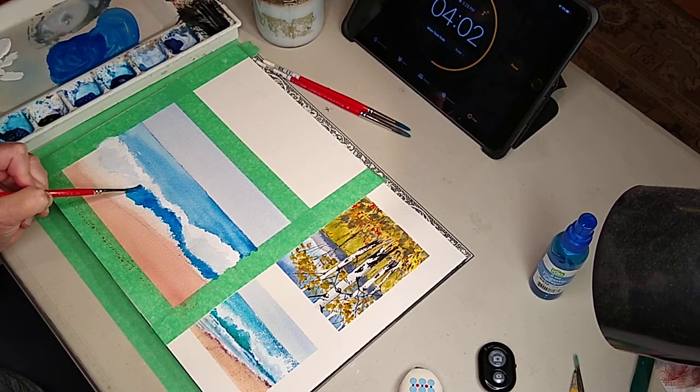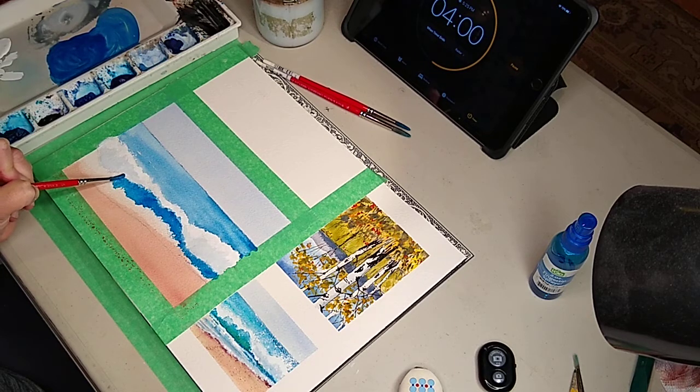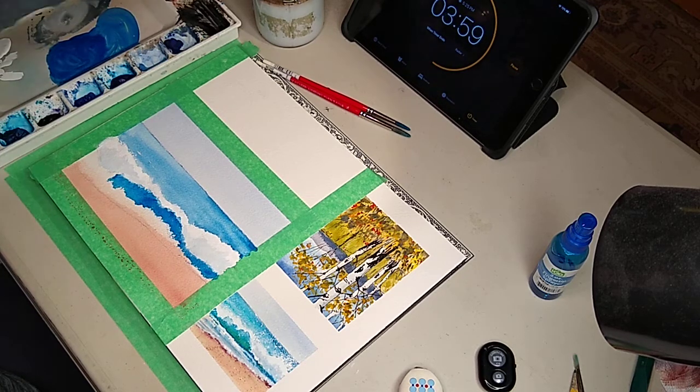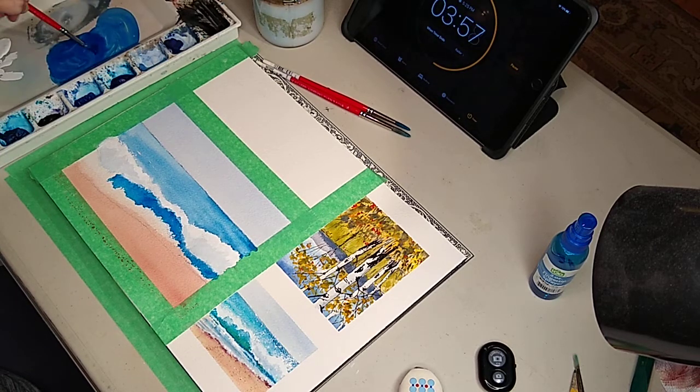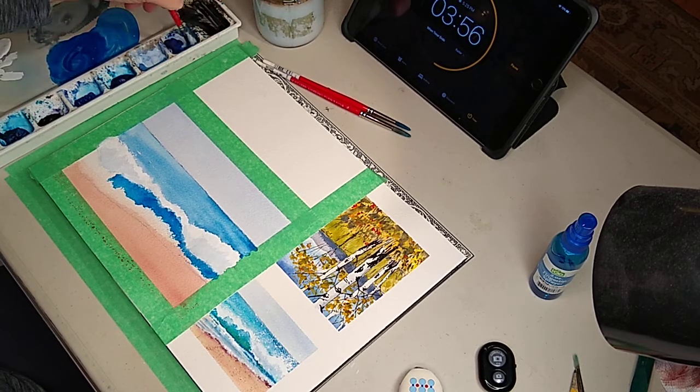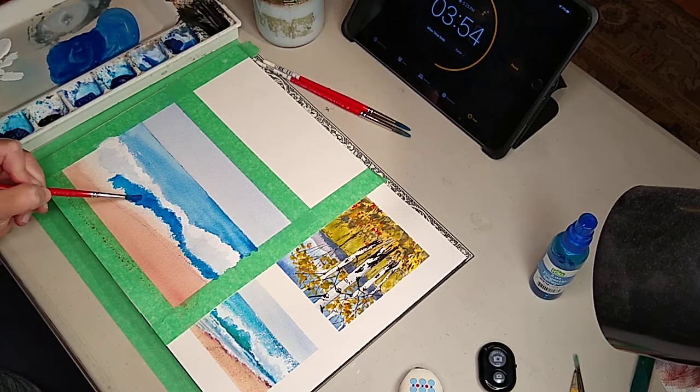If you want to throw in some cerulean blue, you sure can, or some ultramarine blue, you sure can. I'm just throwing all kinds of blues in here.